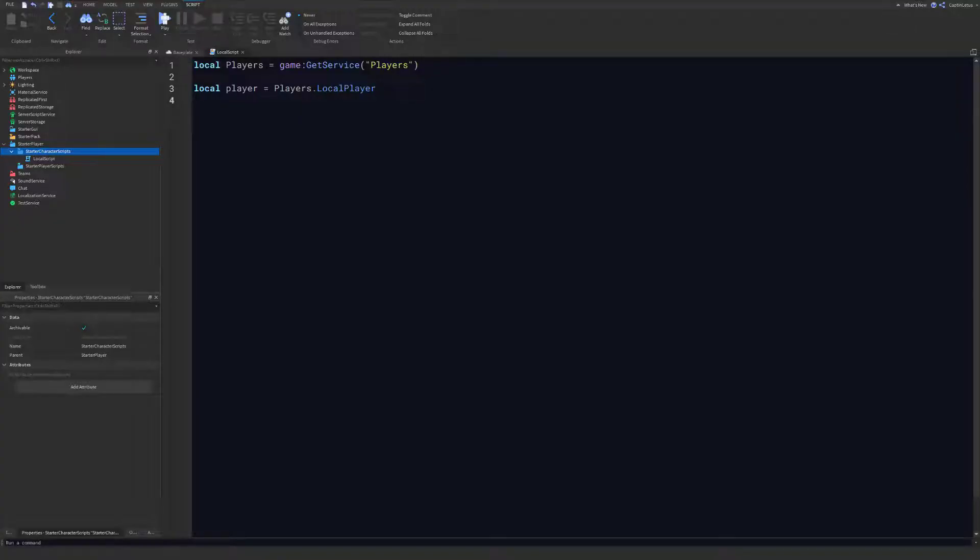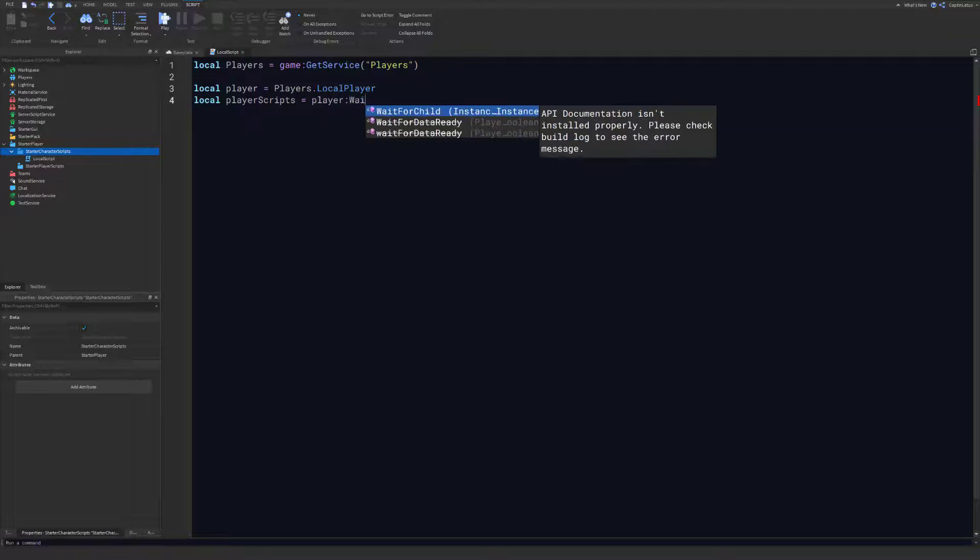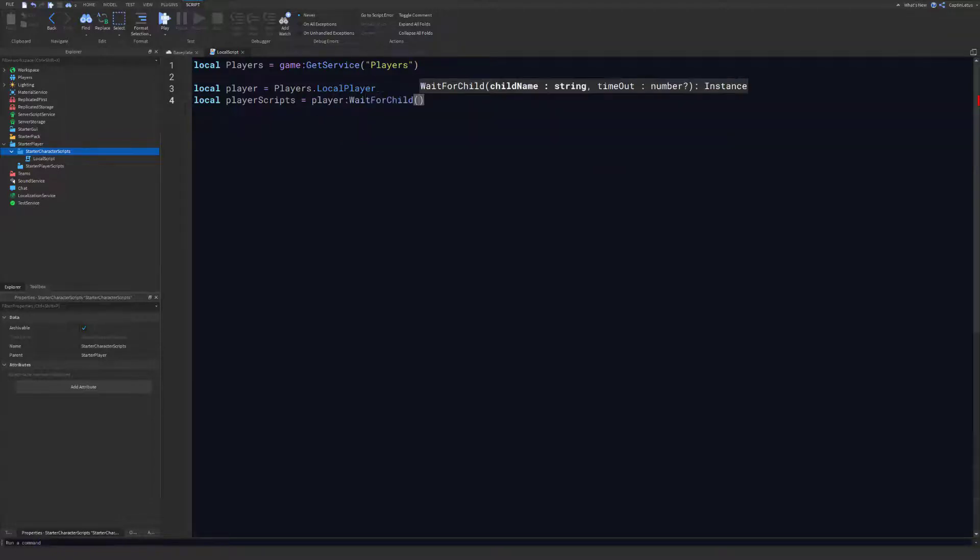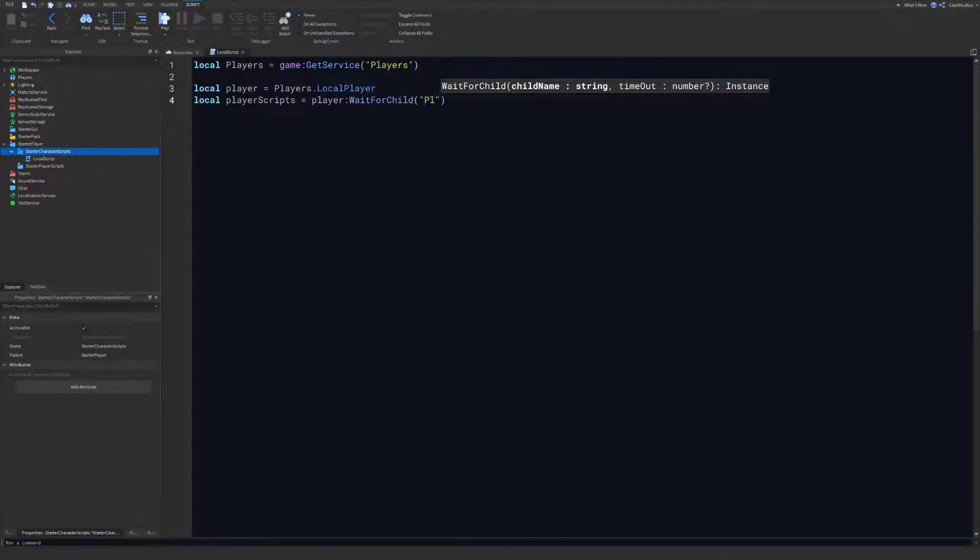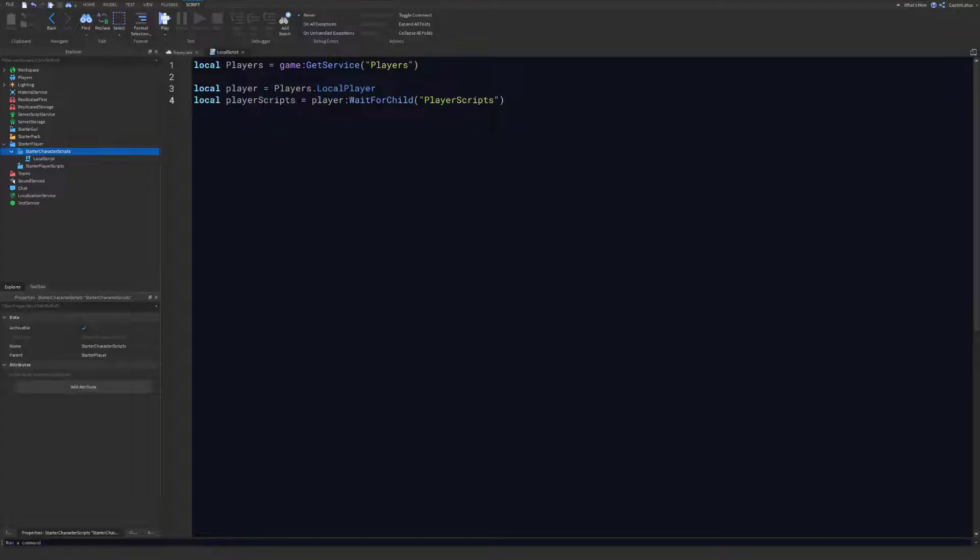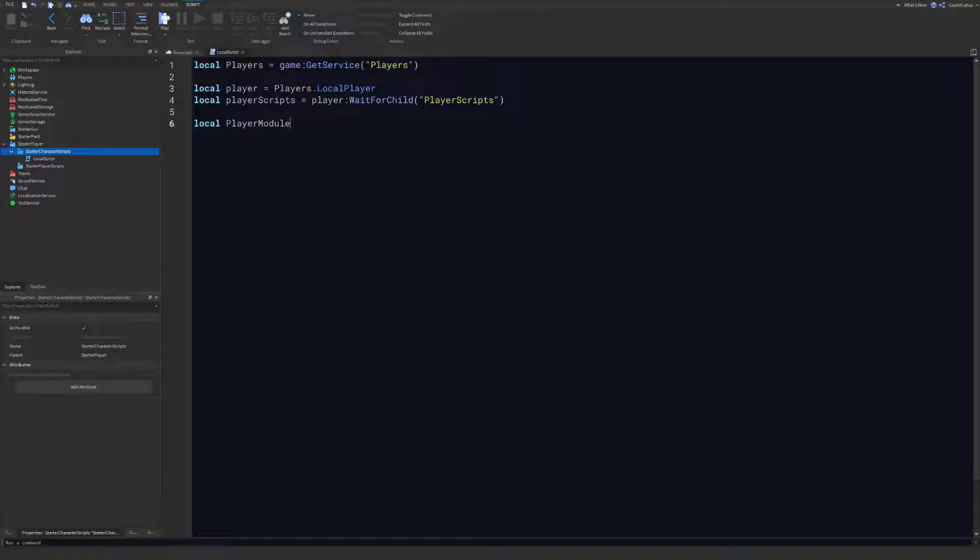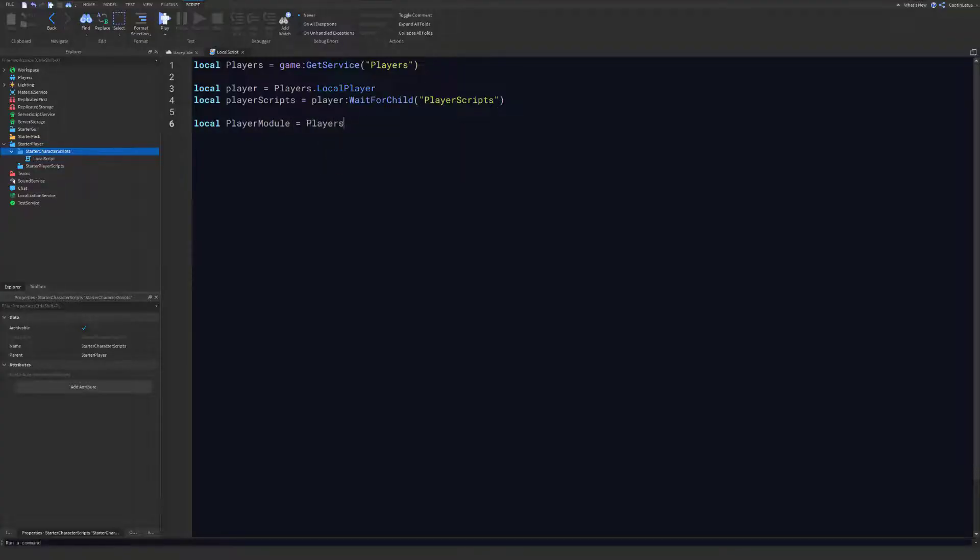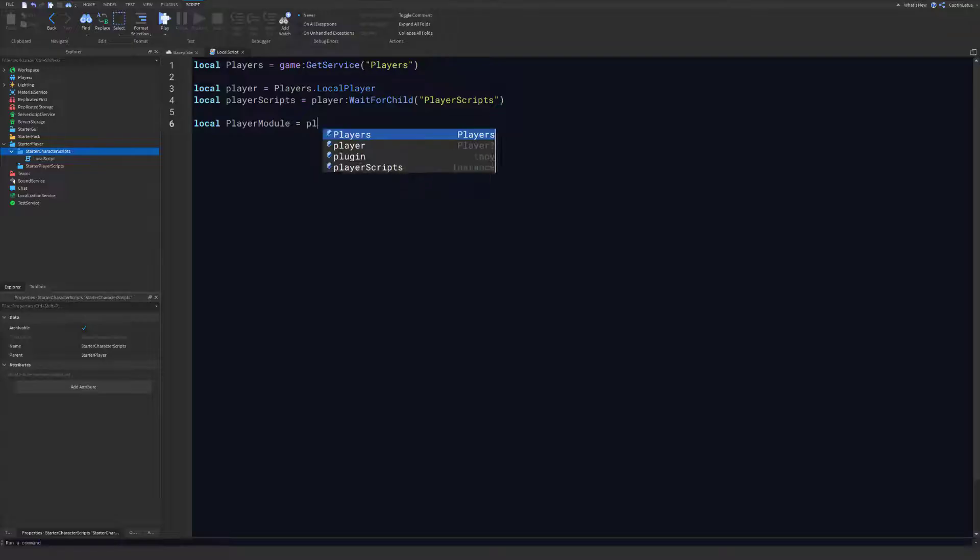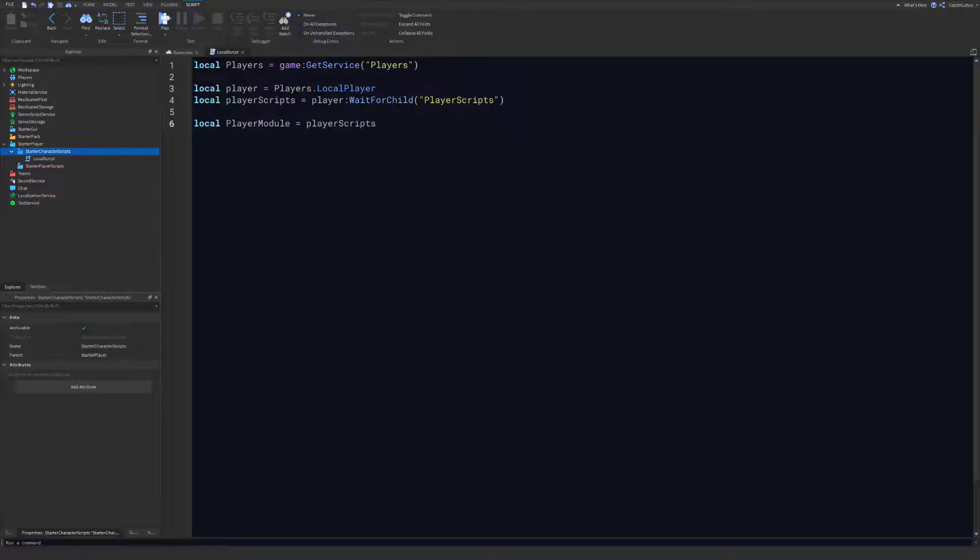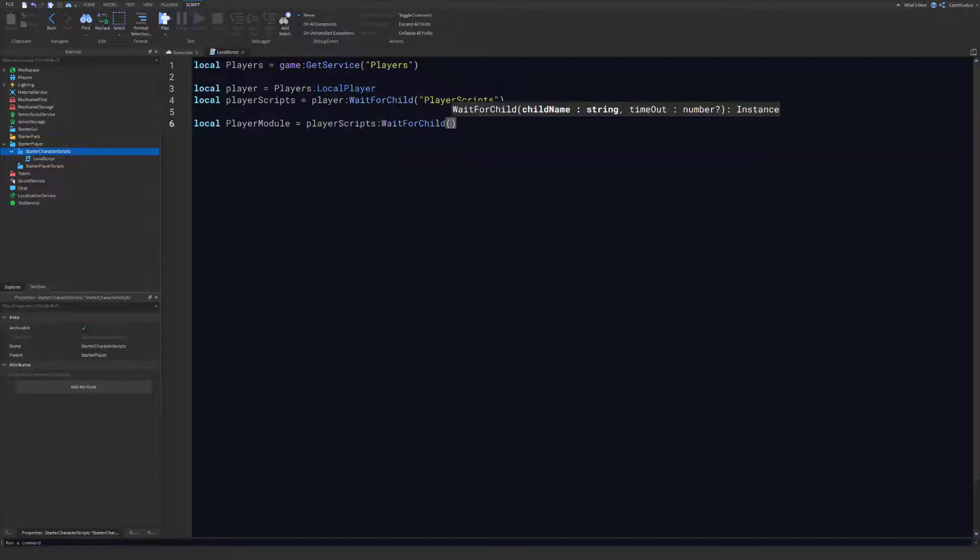Now we need to access our Player Scripts, and as we can remember, that was inside of our player. We can just wait for that to be created, and now we can access our Player Module which was within our Player Scripts. Player Scripts, and then we can wait for our Player Module to exist.